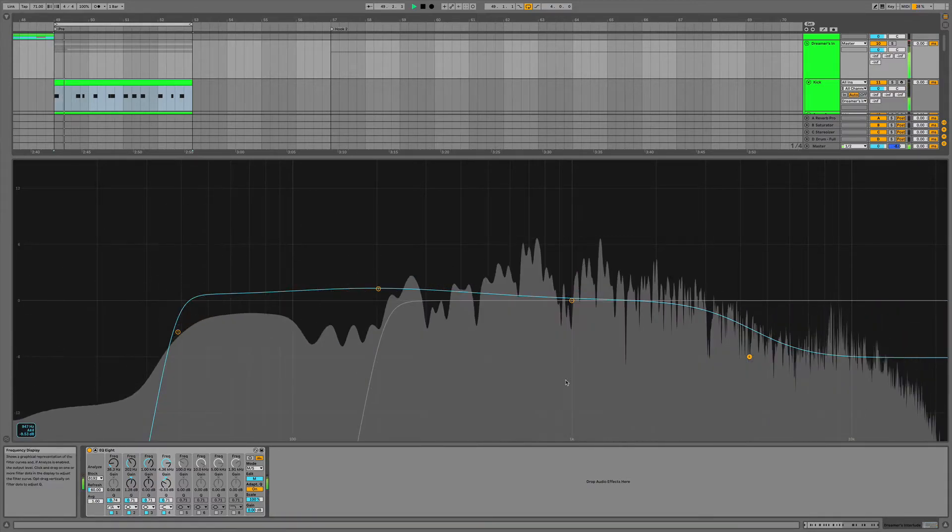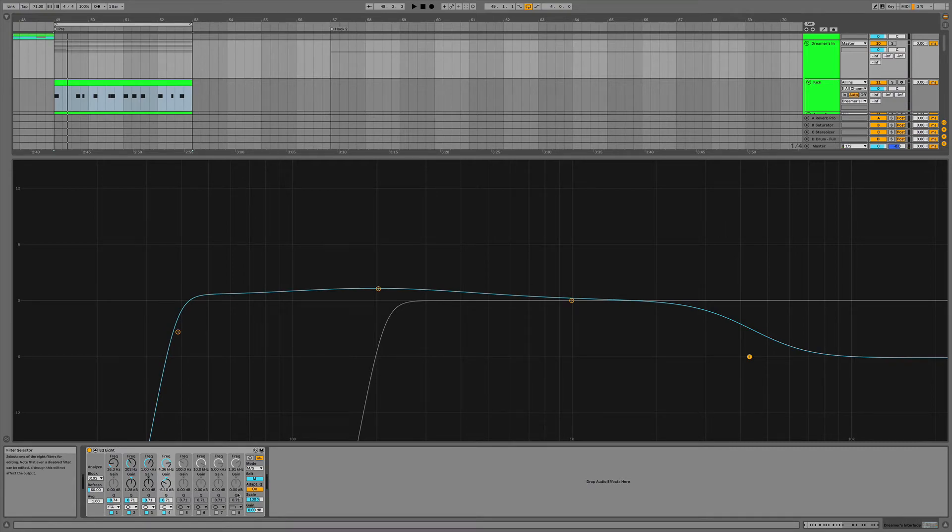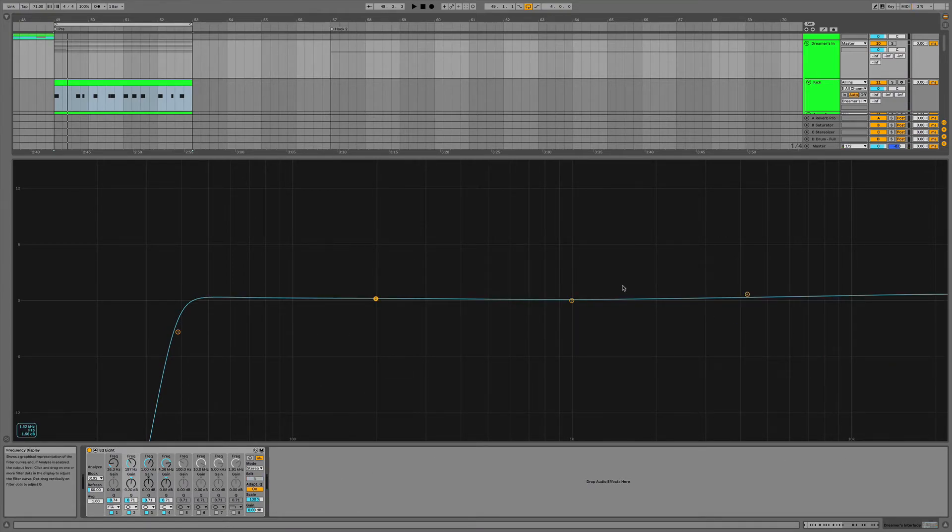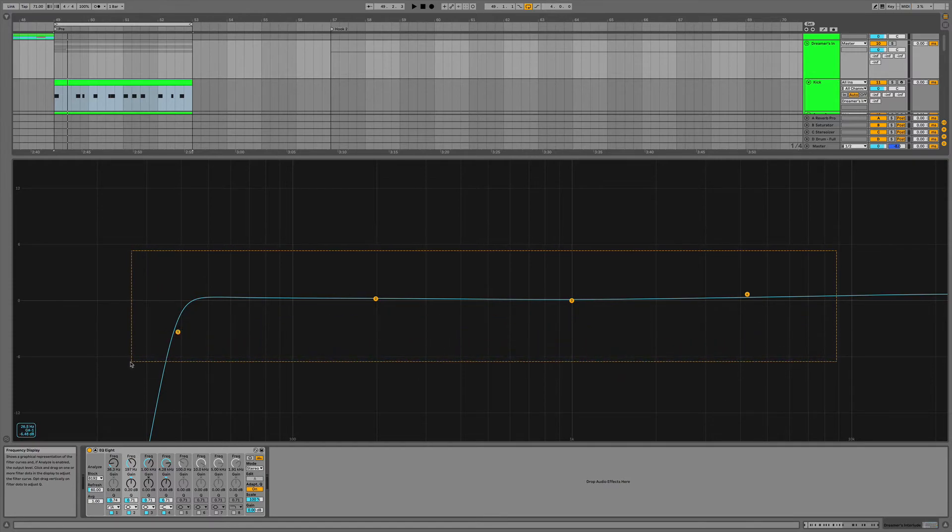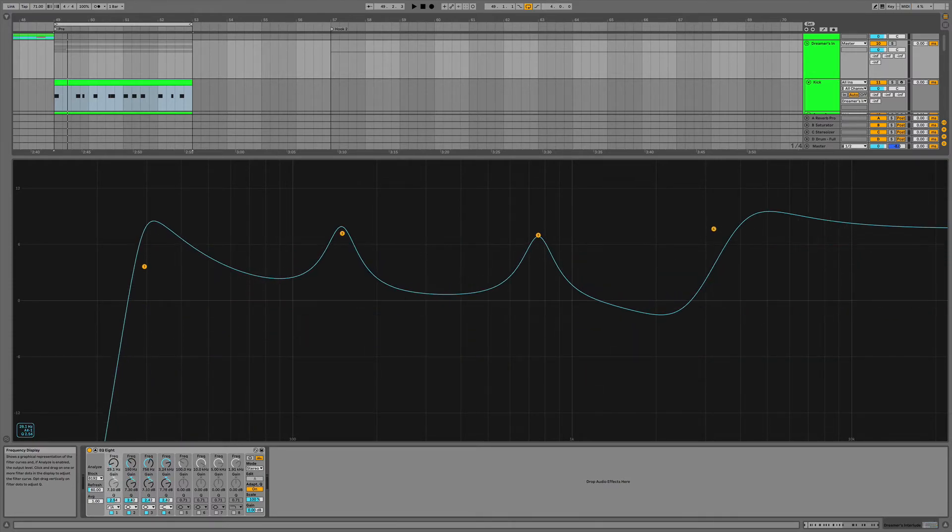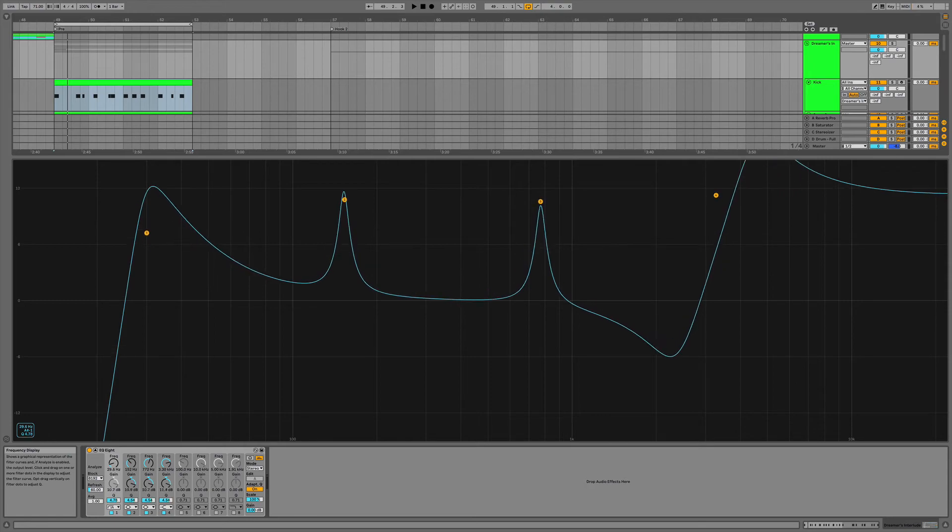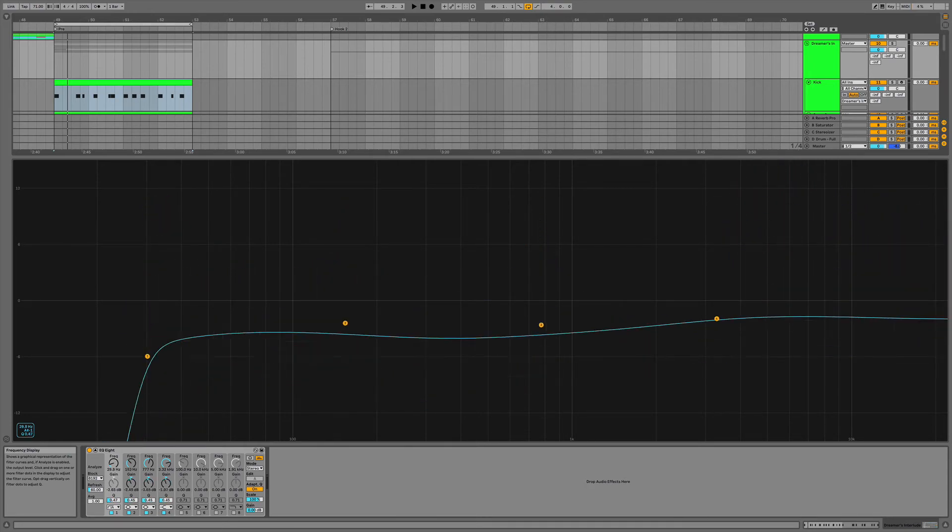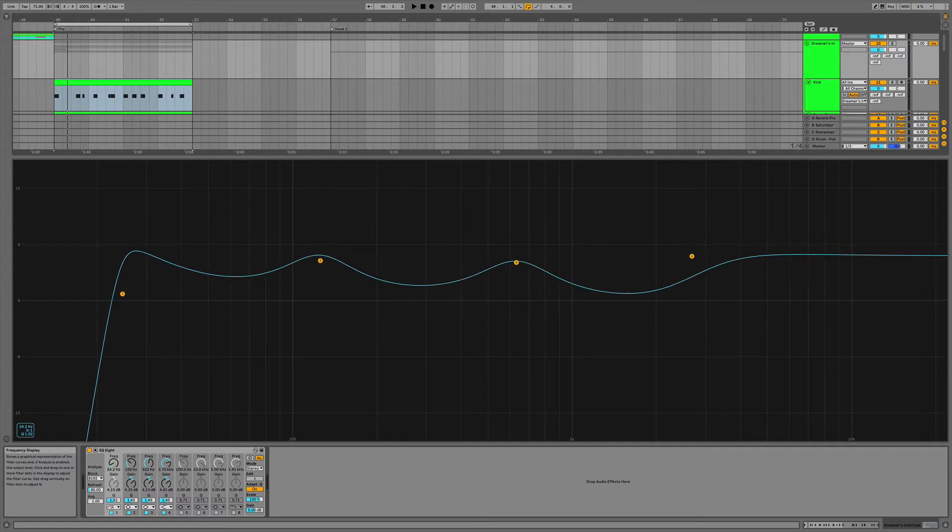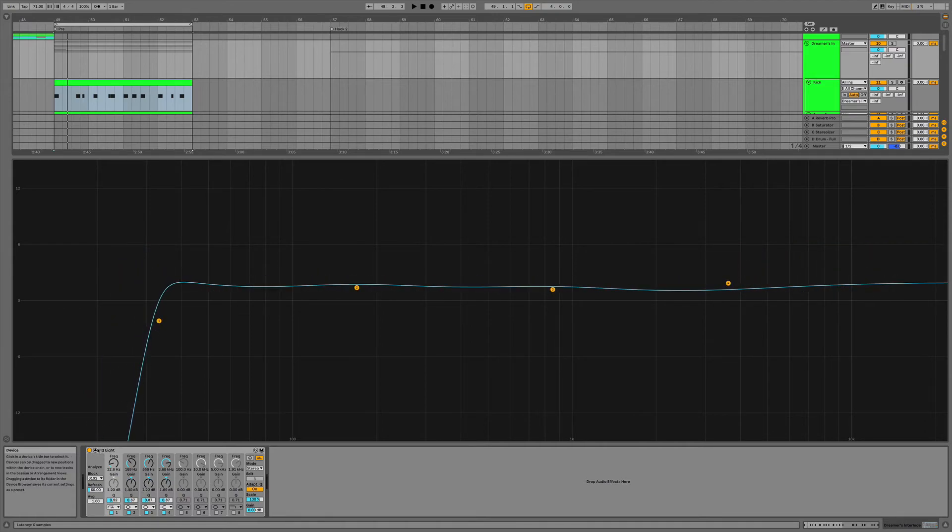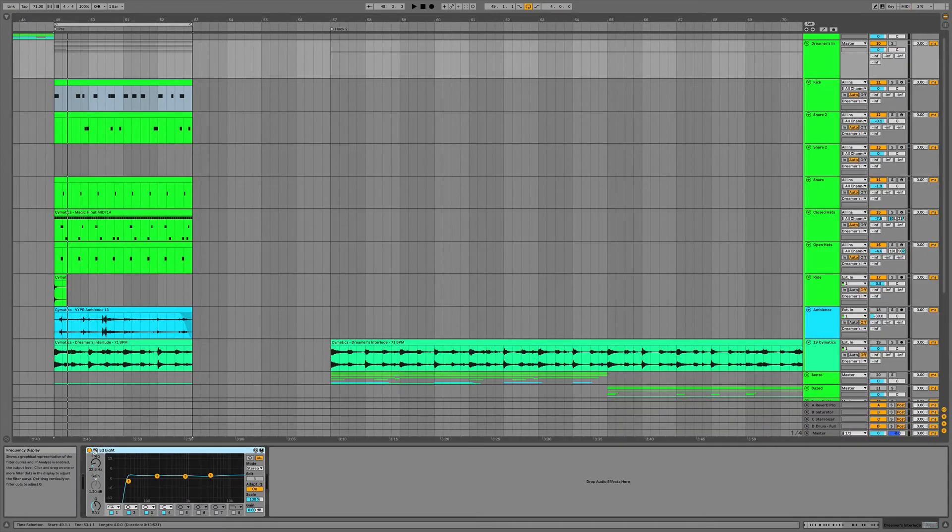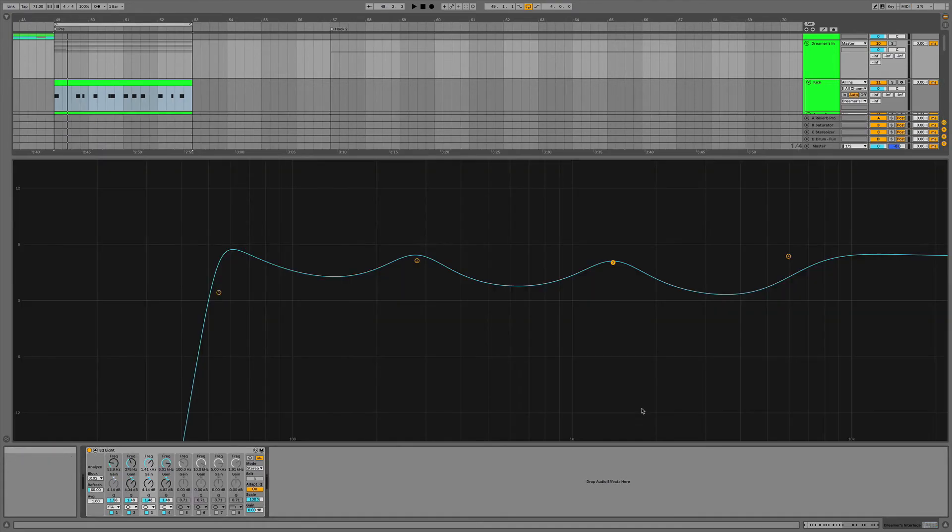And it just adds a different character to whatever sound you're EQing. And the last tip here is you can select and move multiple points at the same time. Look at this - I can click and move all of these around like this. So sick. Drag it up, drag it down. I didn't know you could do that. I discovered that by accident one day. And yeah, it even works when you're just working down here too. You can select them all, move them all around, adjust the scale if you wanted to. Super helpful.